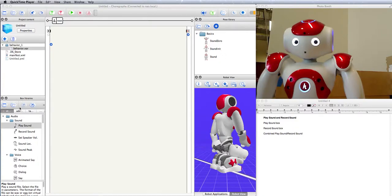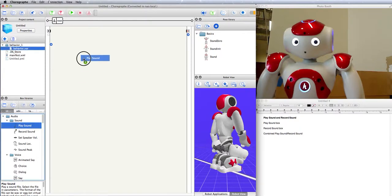So let's go to your box libraries. Under audio, sound, you've got both of the boxes that we'll be interested in, and we'll start with the play sound box.